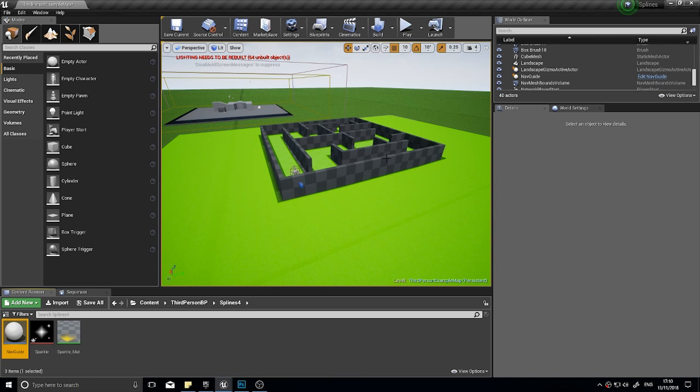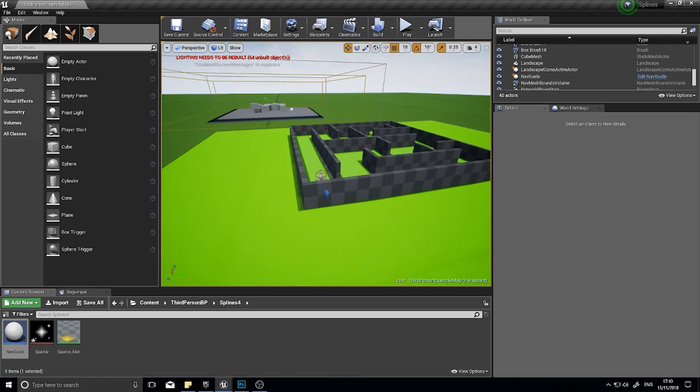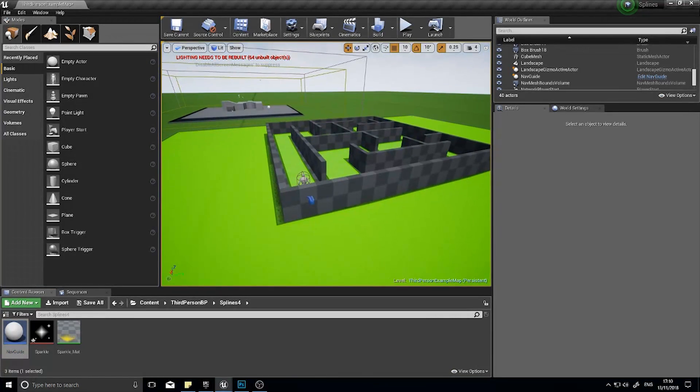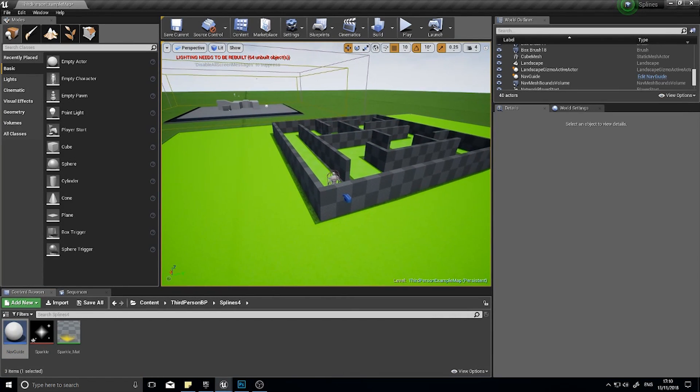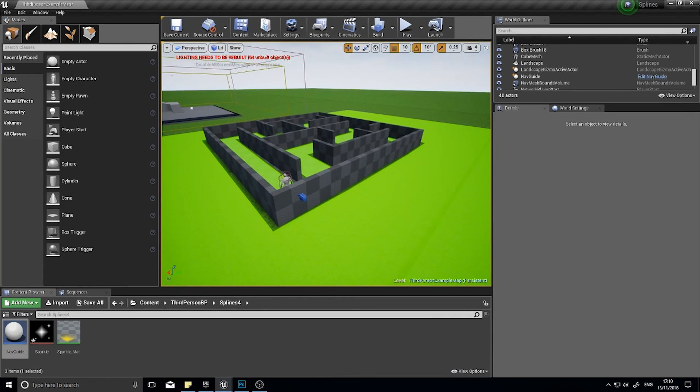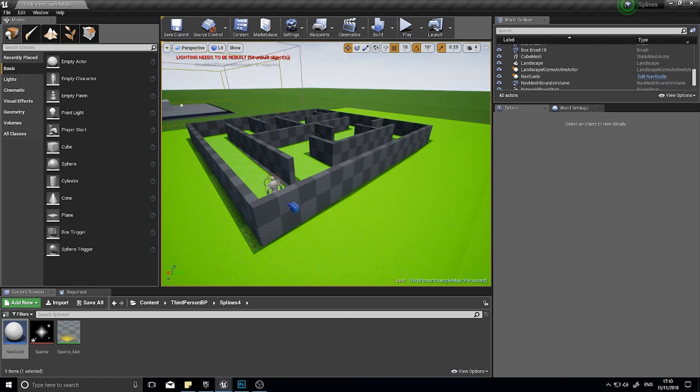Hi everyone and welcome to another episode in my Unreal Engine 4 Tutorials. In this episode we're going to continue using splines to create a navigational guide. Now what's a navigational guide I hear you ask?